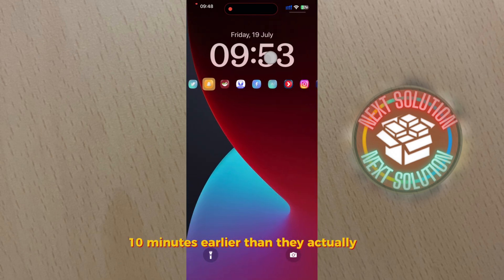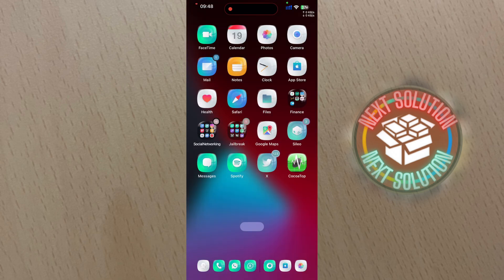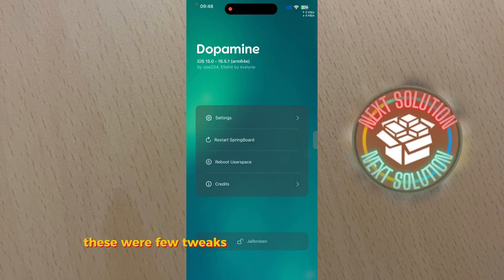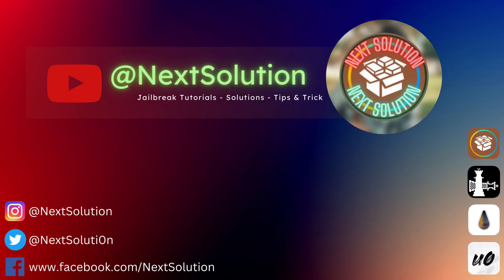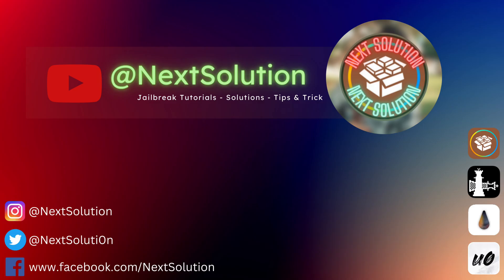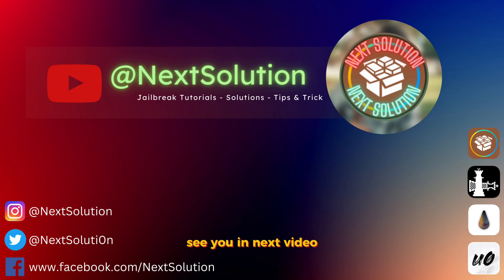These were a few tweaks. Repo added in the descriptions. Please subscribe if you want to support me. Have a lovely day, see you in next video.